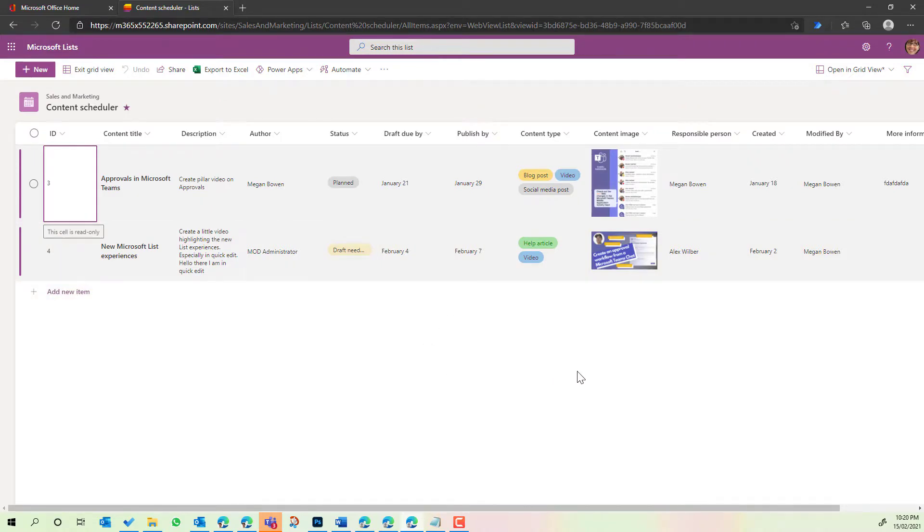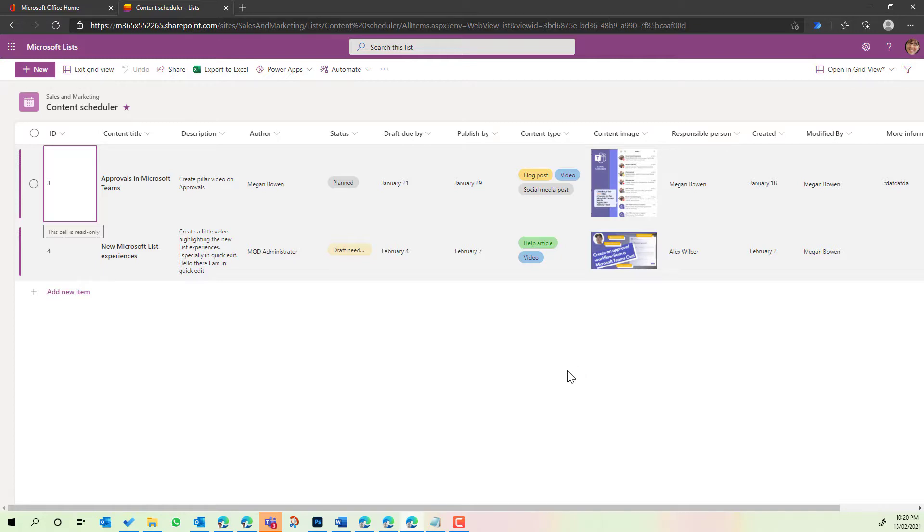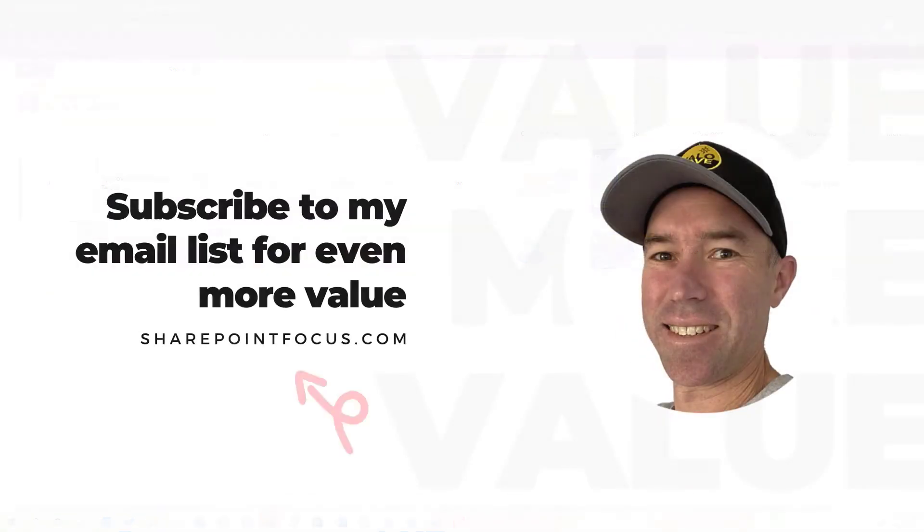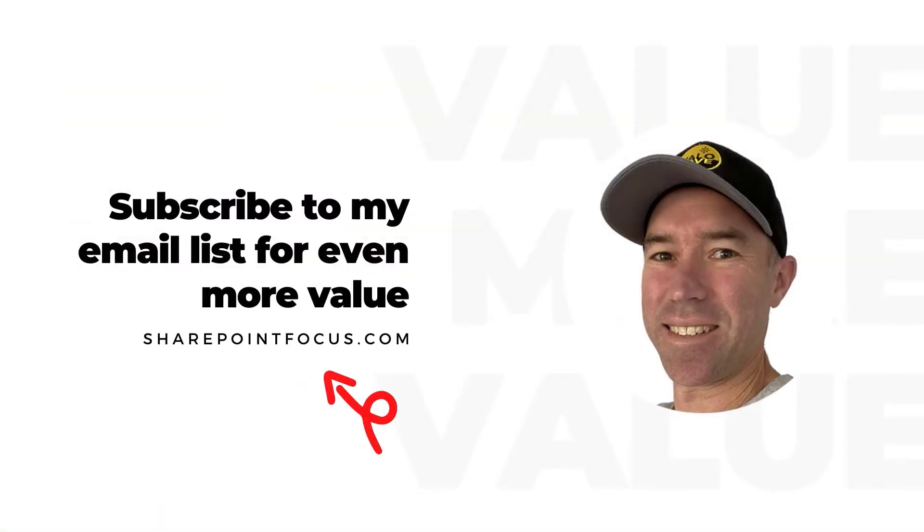So the quick edit view changing now into the grid view, some great functionality there, some improved functionality so that you can update, add, and edit or delete items directly from within that grid view. Hope that brings you some value. Thanks for watching and I'll see you in the next episode.